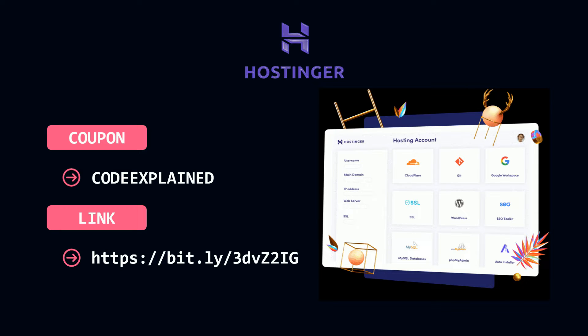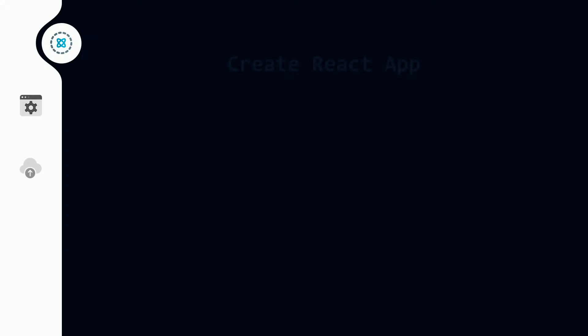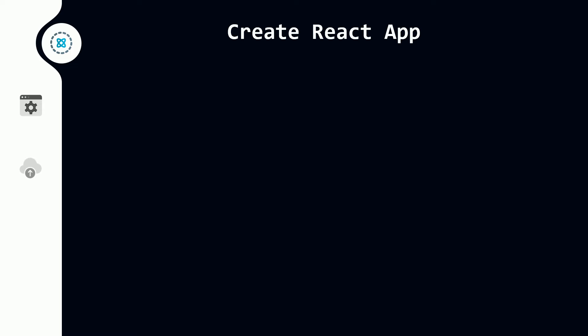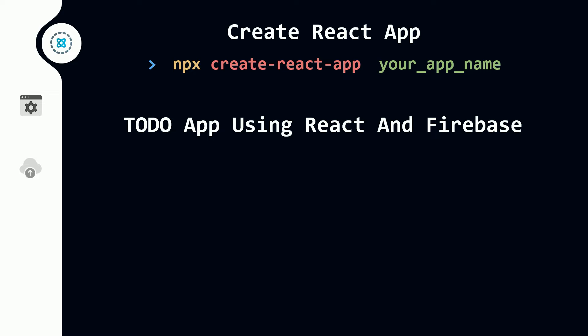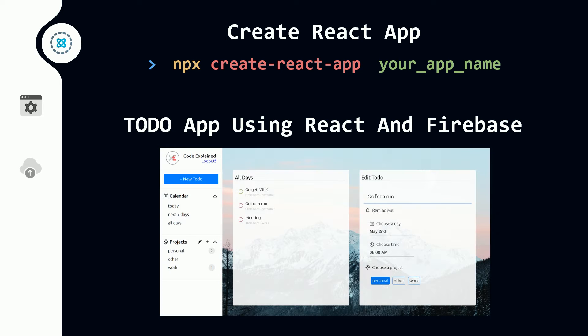Now I'm going to walk you through the three main steps for deploying a React app. The first thing is you need a React app to deploy. We've just finished building a to-do app using React and Firebase — you can check out that course on my YouTube channel. This is how our app looks, and this is what I'm going to be deploying.